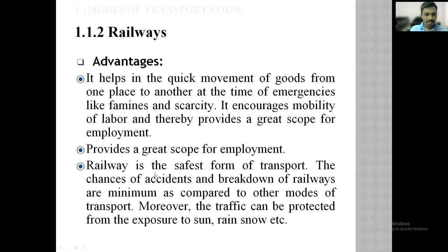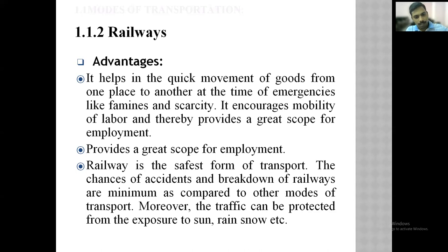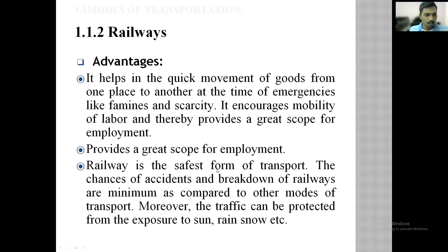Railway is the safest form of transport. The chances of accidents and breakdown of railways are minimum as compared to other modes of transport. Moreover, the traffic can be protected from exposure to sun, rain, snow, etc. — whatever weathering conditions are there, they will not affect the transportation of goods and passengers through railways. It is one of the safest forms of transport; less accidents happen in railway transportation as compared to roadways. Also, traffic jam problems will not occur in case of railways as like roadways.